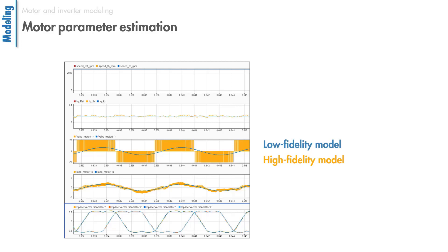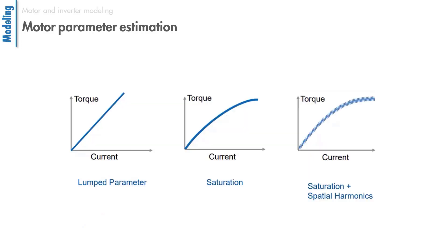The signals in yellow reflect the effect of switching in the inverter with the high fidelity model, whereas the responses in blue show the simulation results with the average value inverter. The examples we discussed here use equation-based motor models or lumped parameter models, but you can create simulations to model saturation and spatial harmonics.